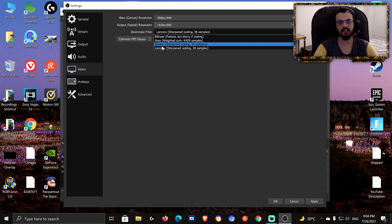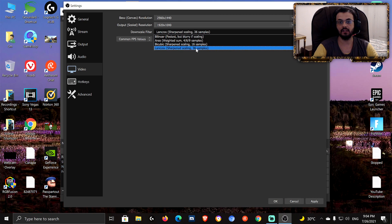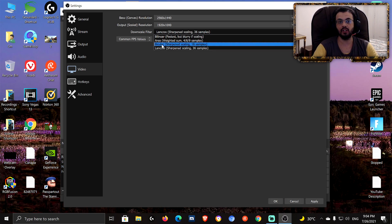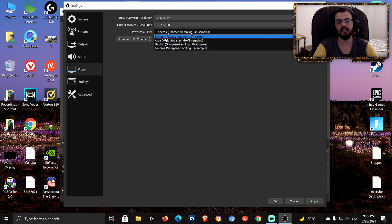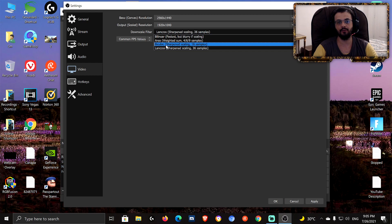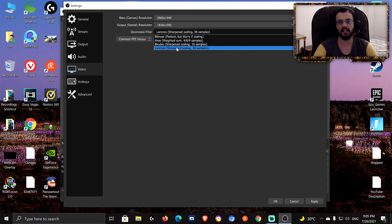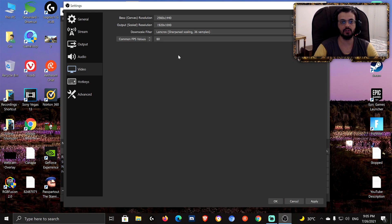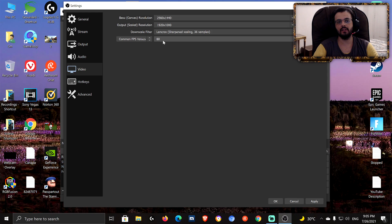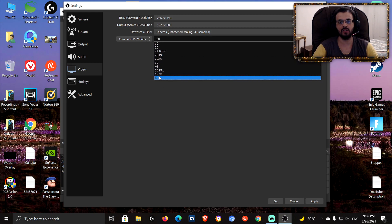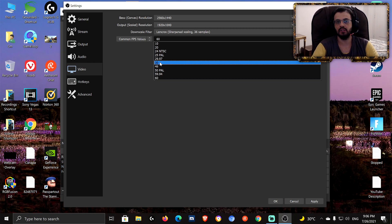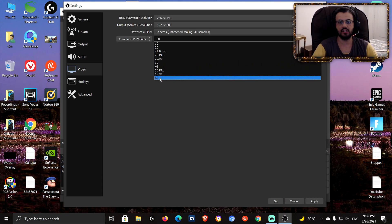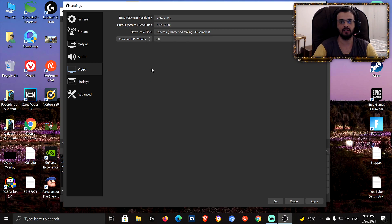Downscale Filter — use Lanczos 36 samples. That's the best option. If you have a weak CPU, you can lower it to Bicubic or Area — they scale from weakest to strongest, so lower it until you get the best performance. Keep FPS type at Common FPS Values and choose either 60 or 30 for your frame rate. There's no need to use anything else — 30 is the standard default and 60 is for 60fps content.